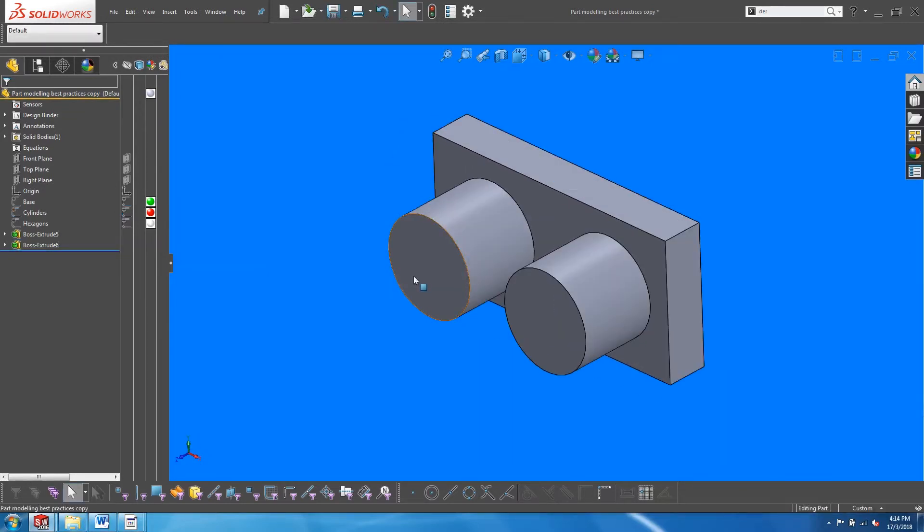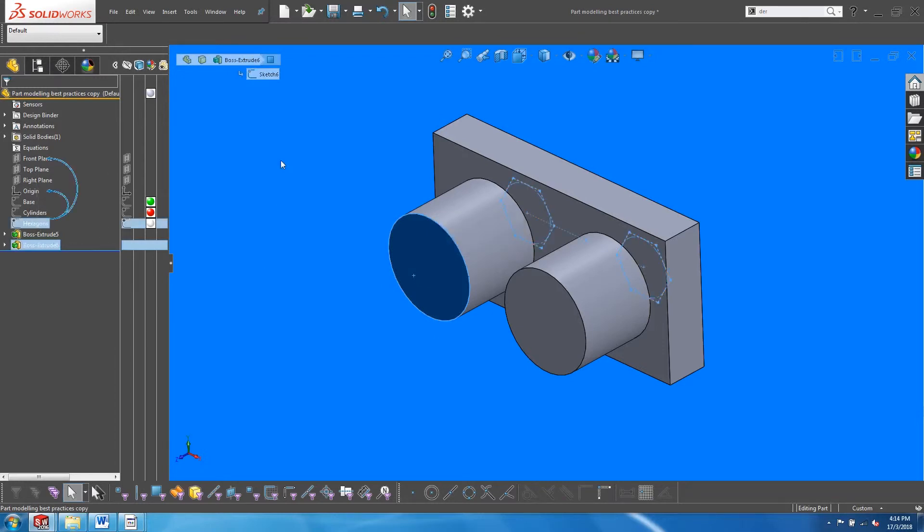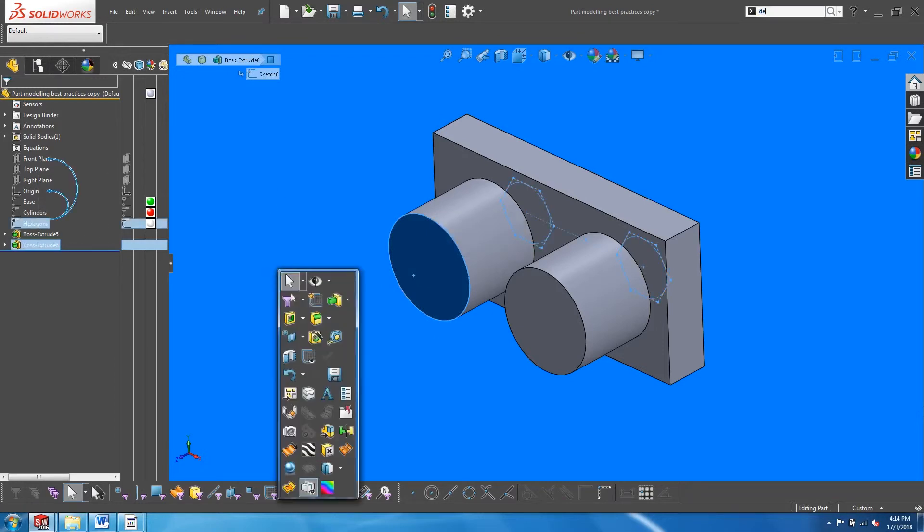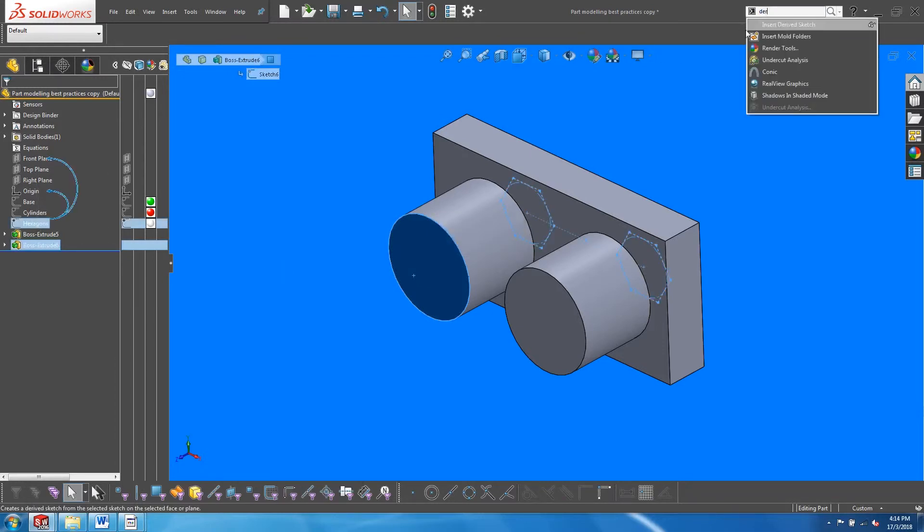For the last feature, we will pick on the face of the cylinder and the hexagonal sketch, and insert derived sketch.